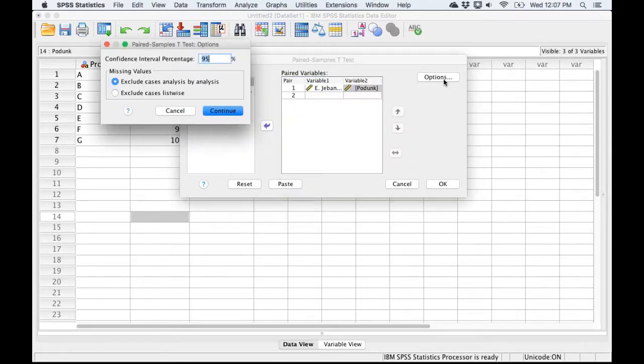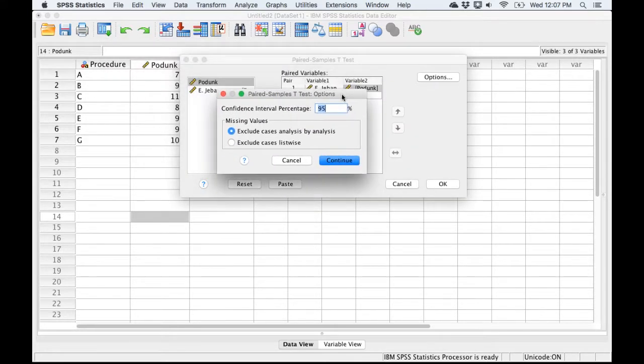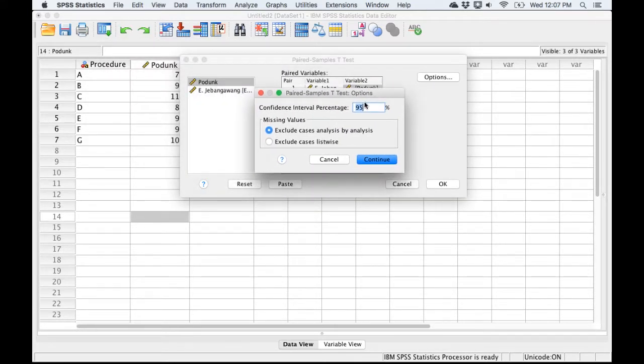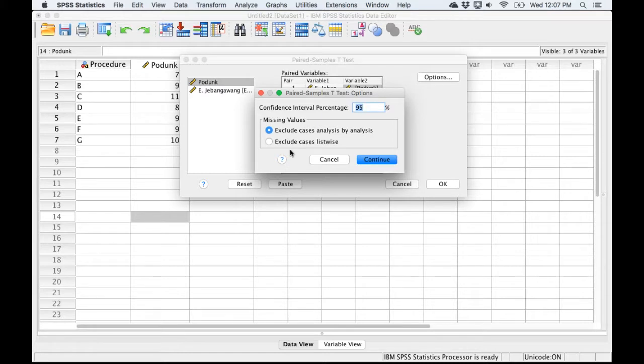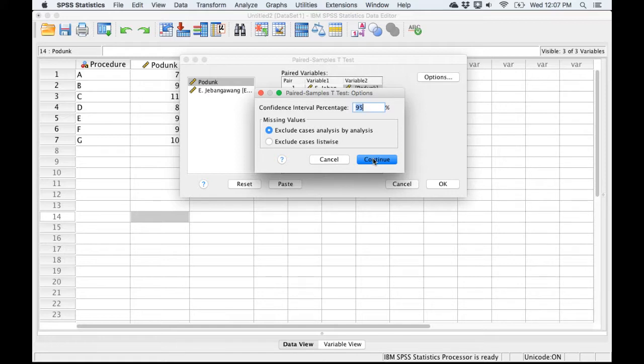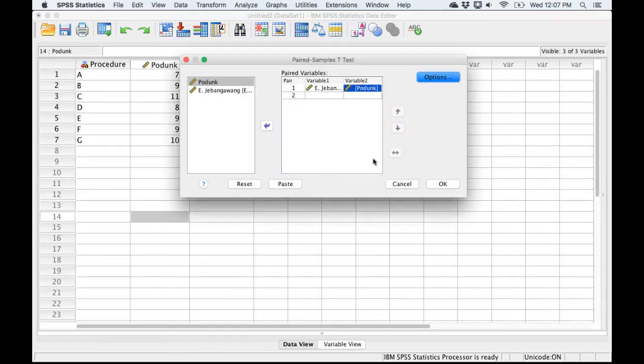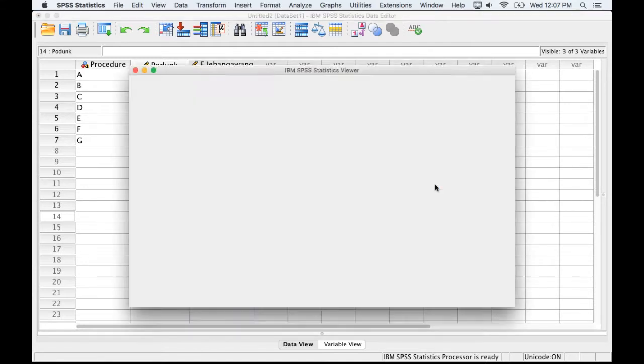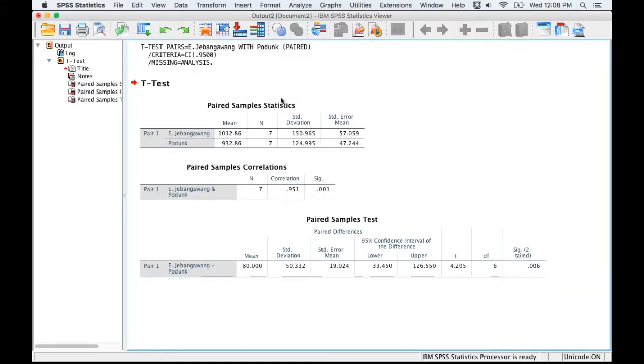I'm going to click in Options. There isn't a lot to do in here. If you want to do something about excluding missing values or things like that, you can choose one of these options here. If you want a different size confidence interval to be calculated, you can enter that value here. I'm going to leave it at 95, click Continue, and then click OK, and it's going to do all the work for us.